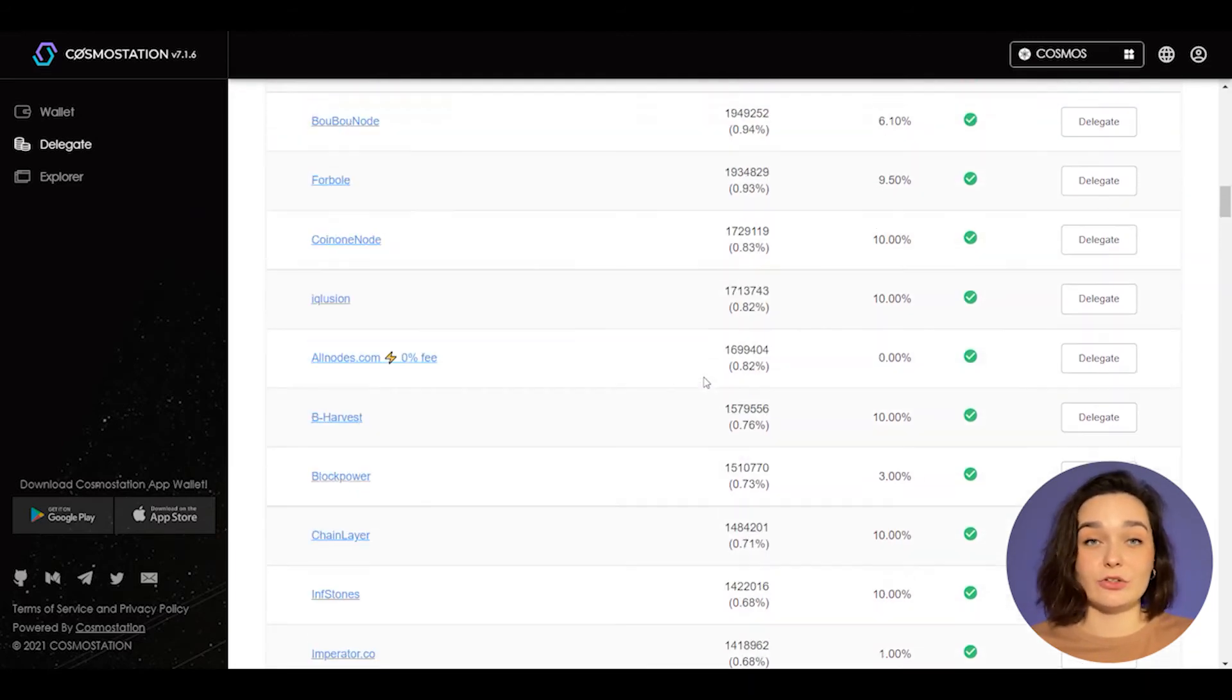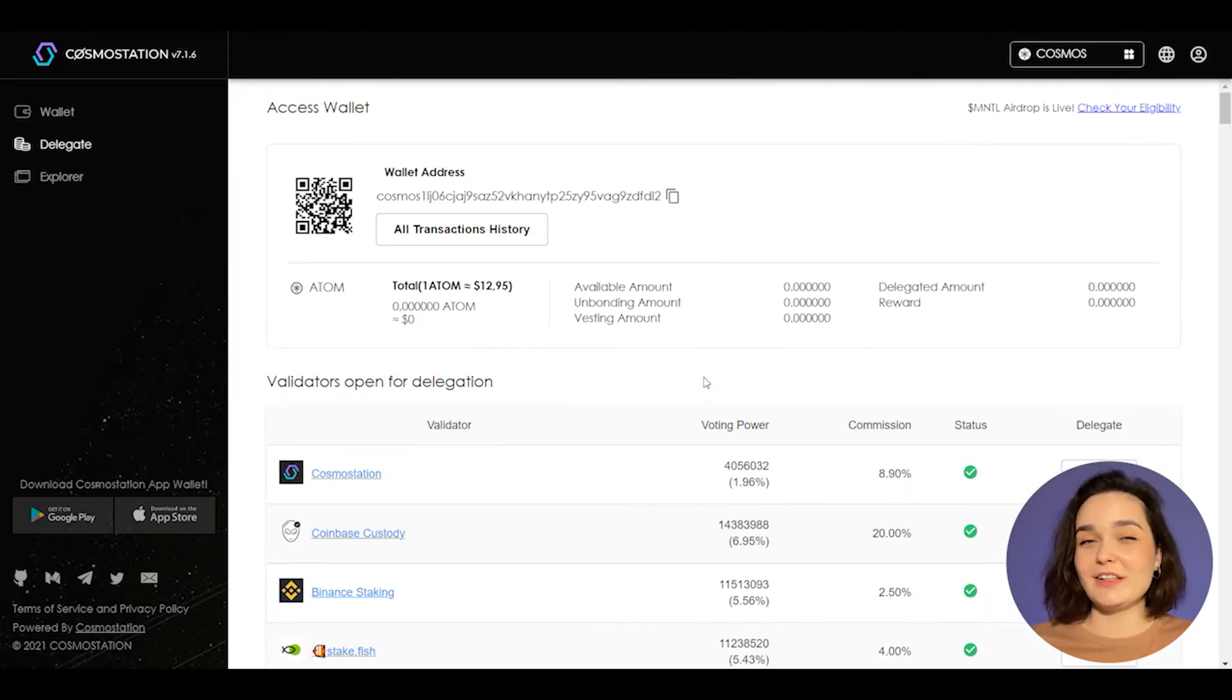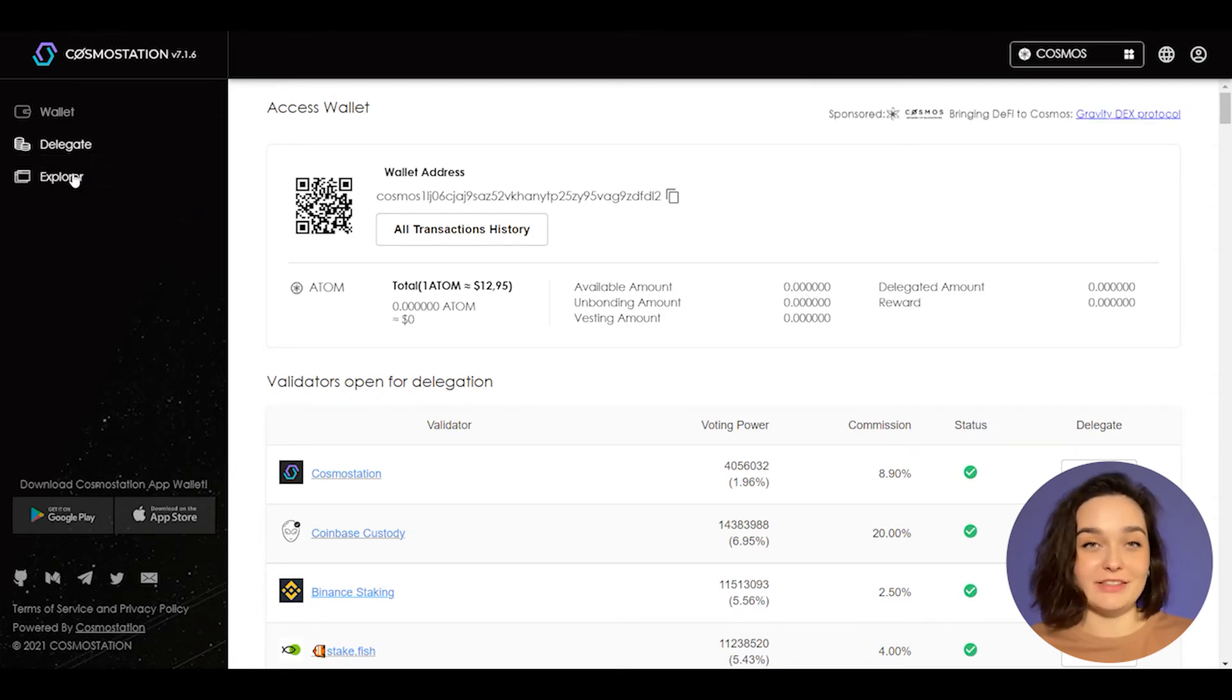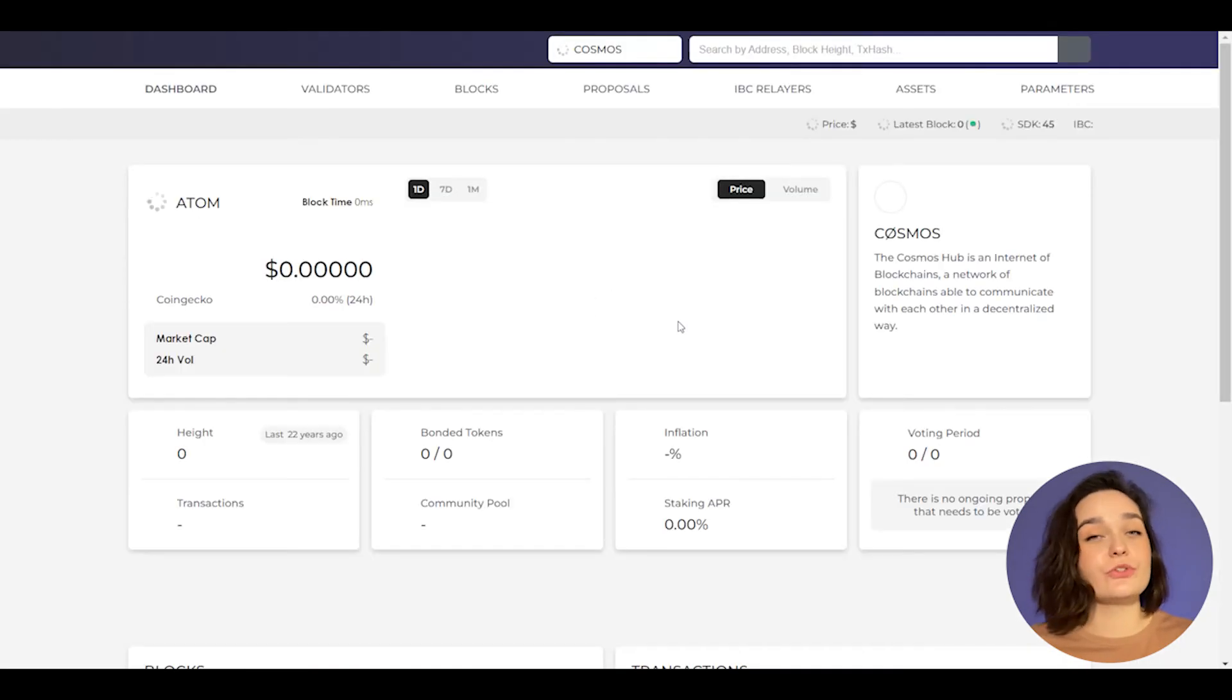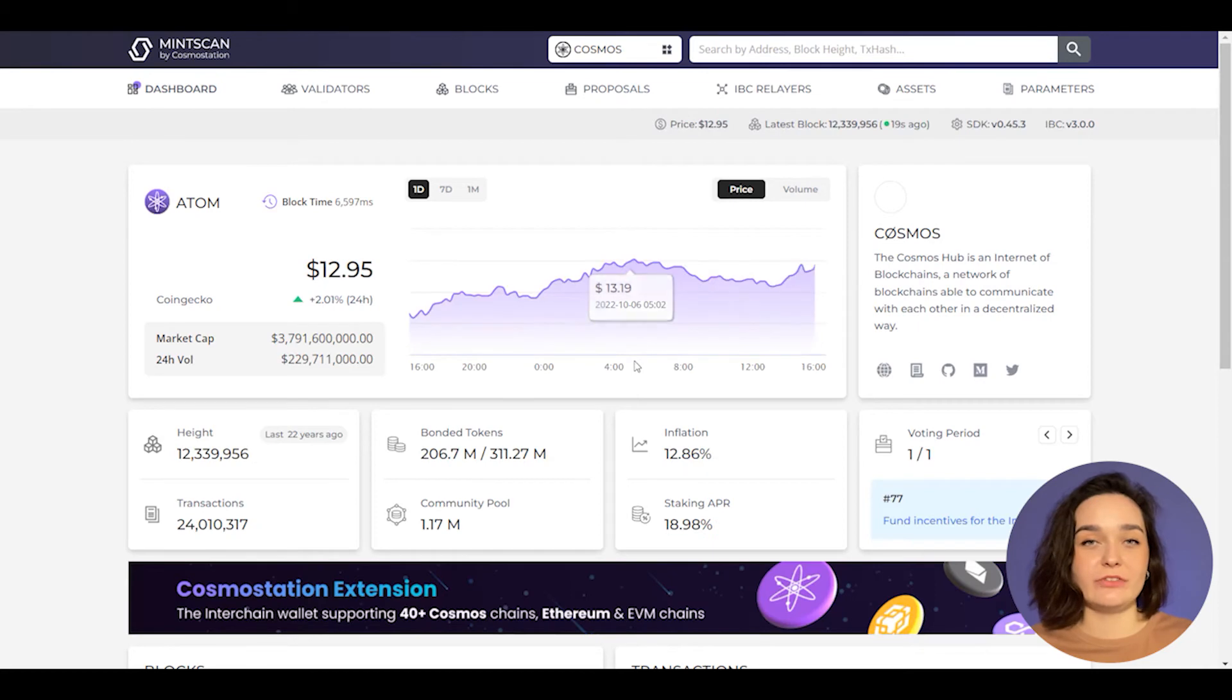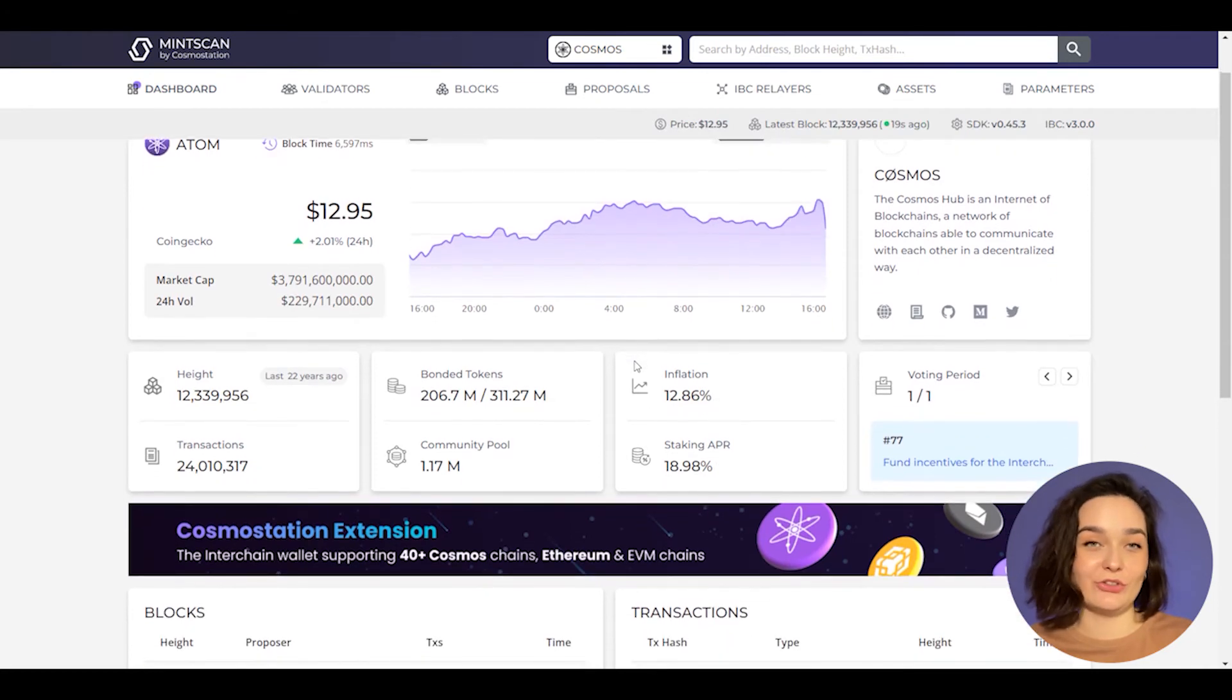Here, you can stake your coins, but we'll talk about it in the next videos. Explorer takes you to the Mintscan and I told you everything about it in a special video dedicated to it.